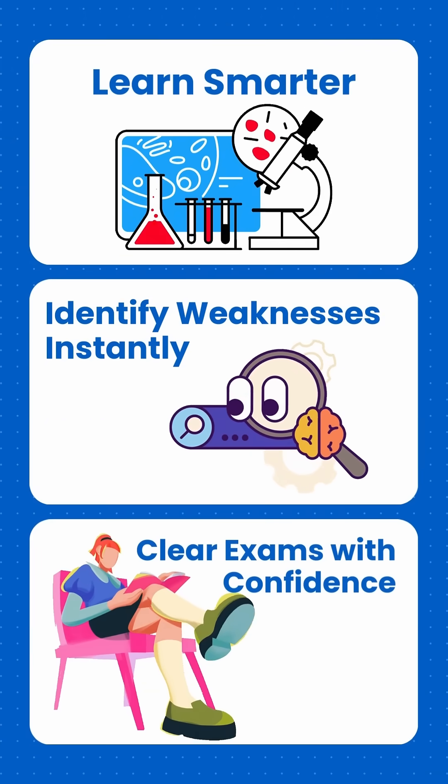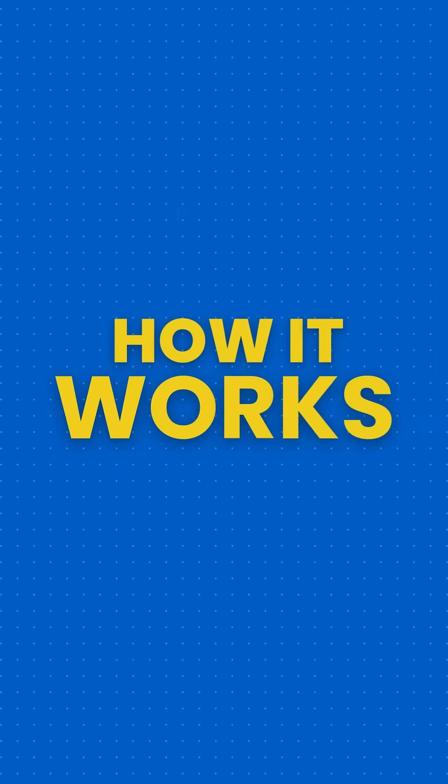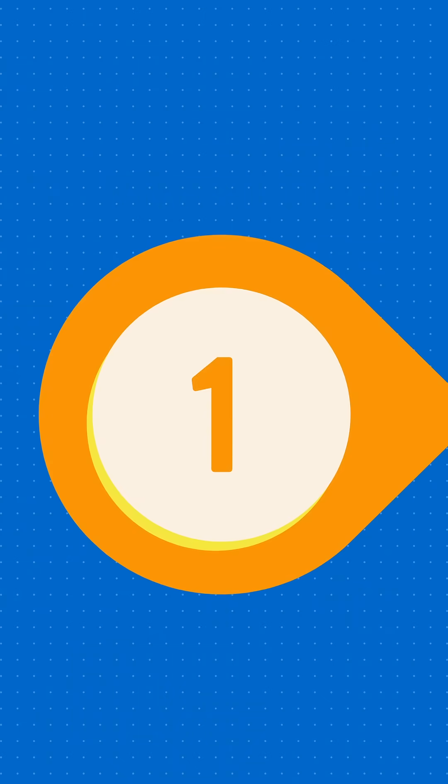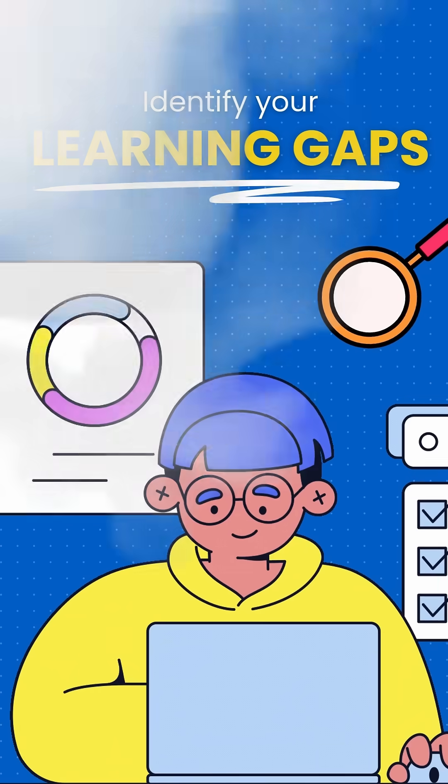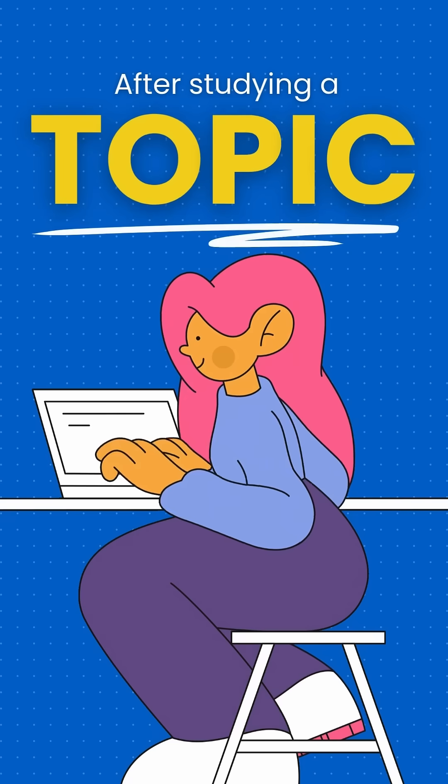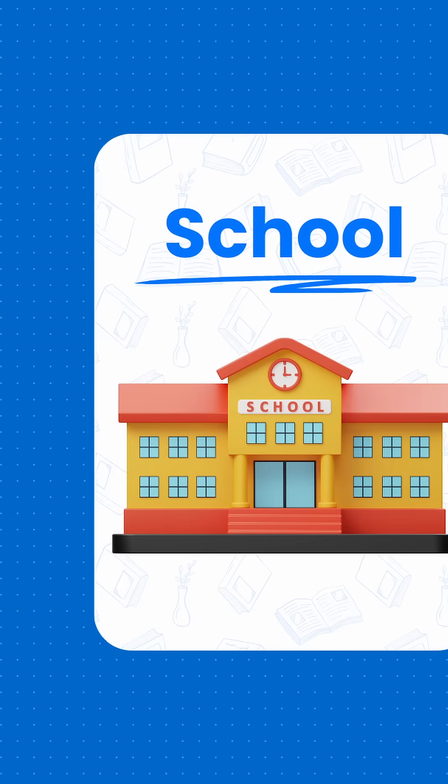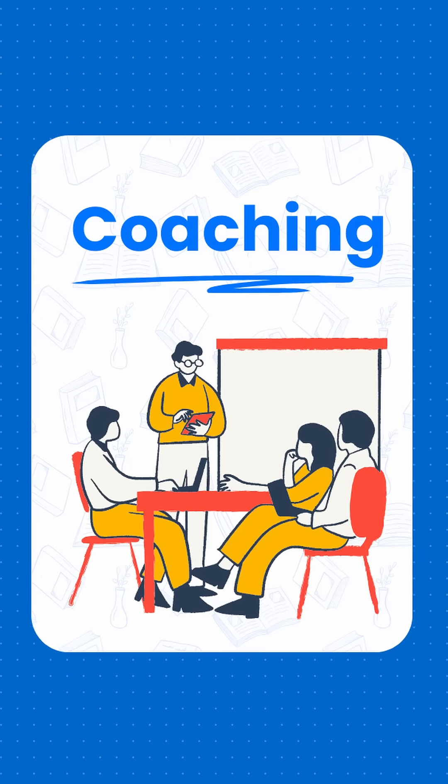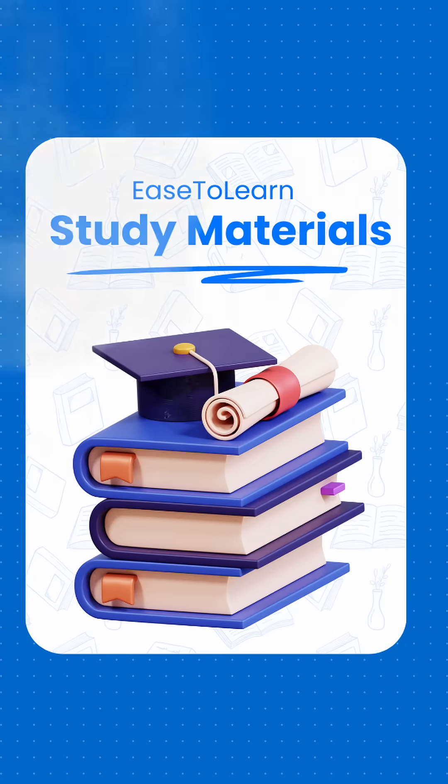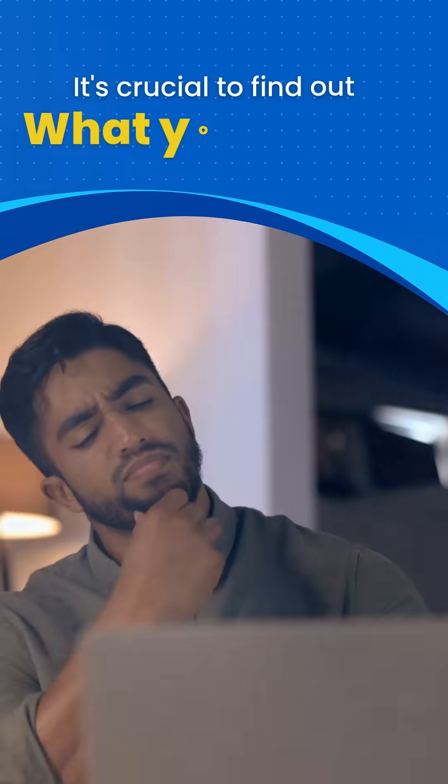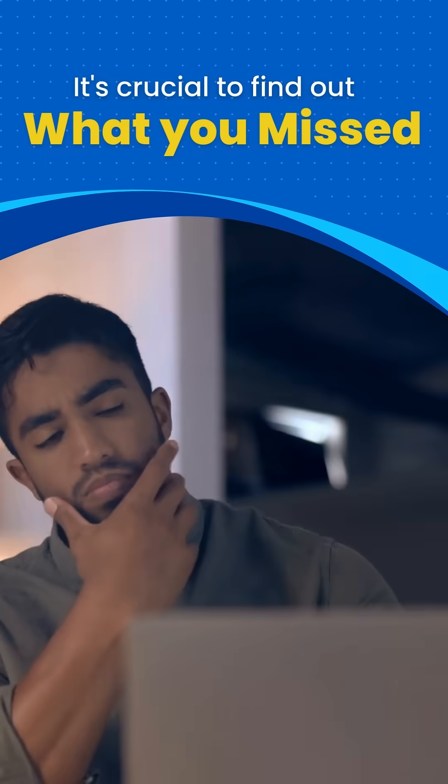How it works: Step 1 - Identify your learning gaps. After studying a topic, whether in school, at a coaching center, or from Ease to Learn study material, it's crucial to find out what you missed.